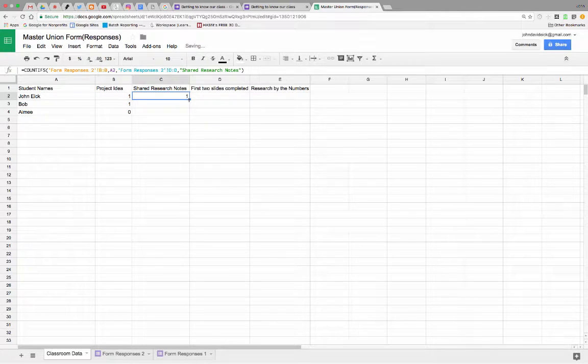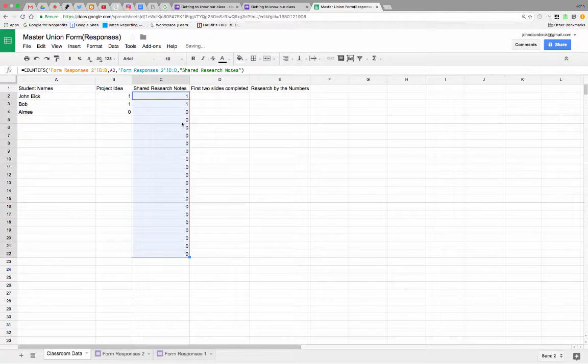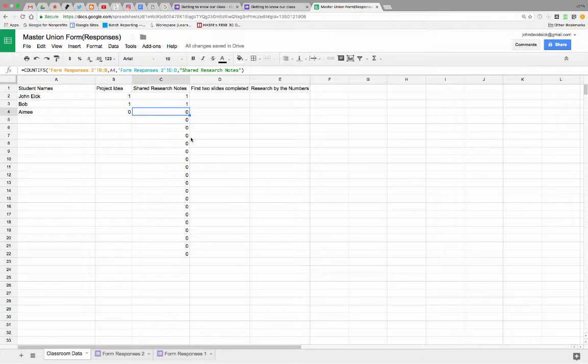And again, just drag it down. We'll see who did and who didn't. Clearly, Amy is falling behind for the rest of the class. And then we'll do it over here and so on.